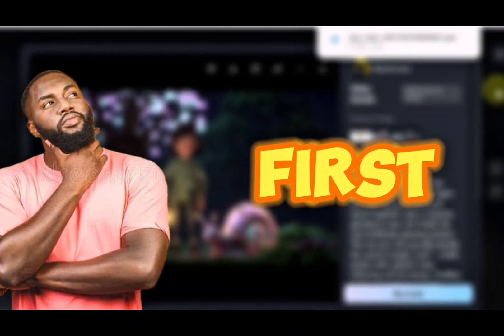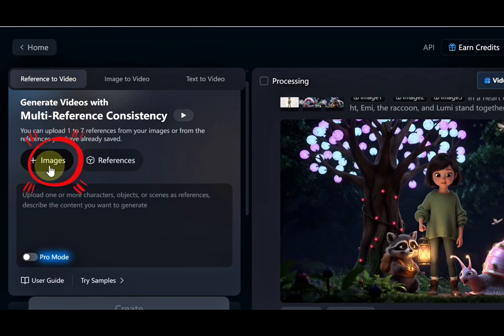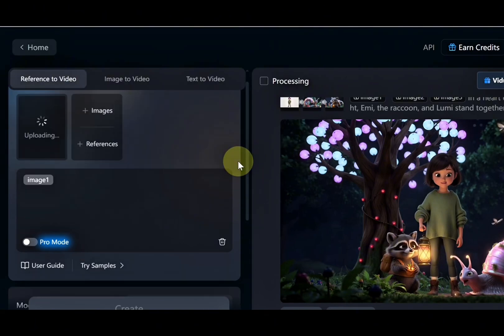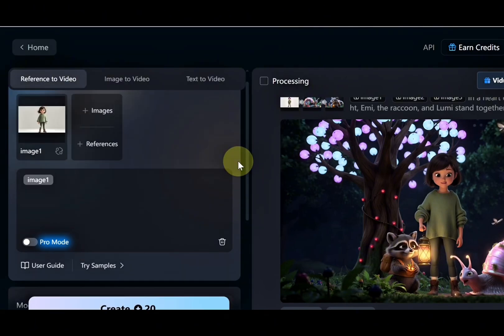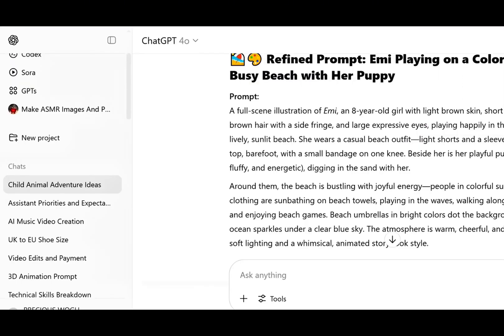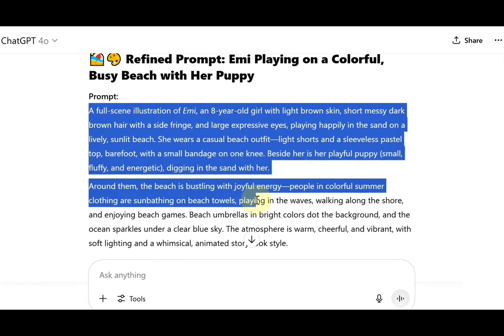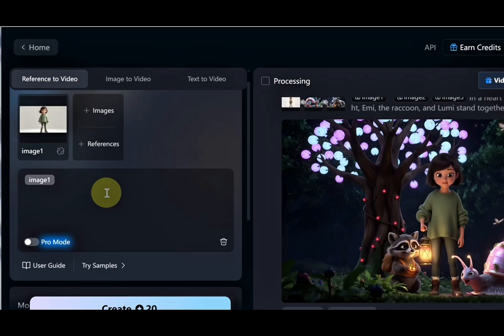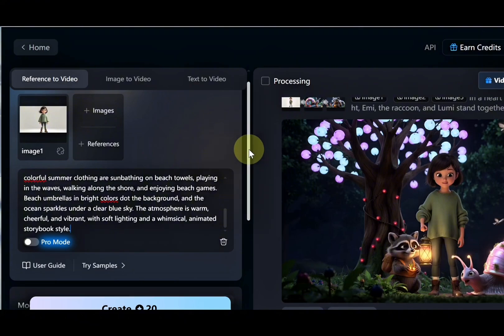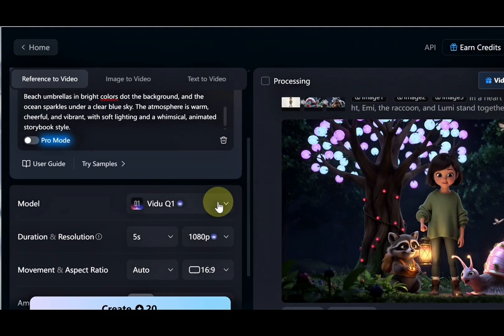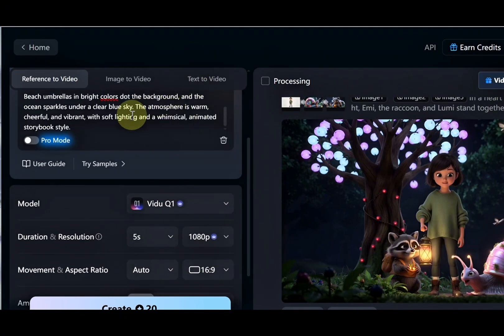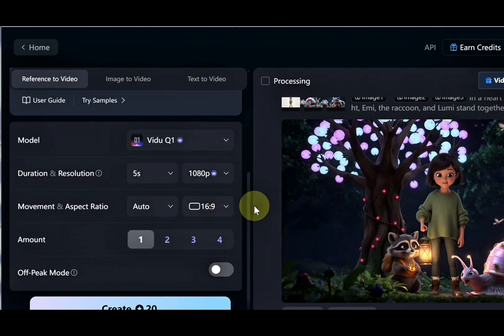First, upload the character we already created. Then, go to ChatGPT and ask it to help you write a detailed prompt describing the scene you want. Copy that prompt and paste it into the prompt box in Vidoo AI. After pasting the prompt, follow the same steps as before. Choose the Vidoo Q1 model, set your preferred duration and aspect ratio, and click Generate.